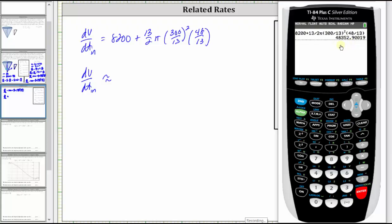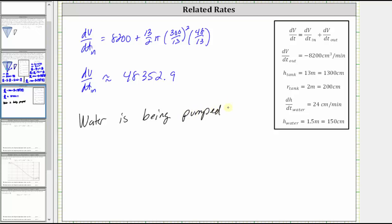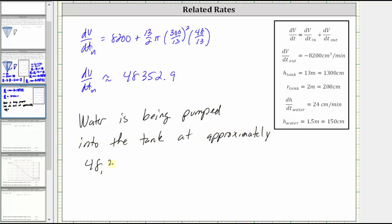To the tenths place, we get approximately 48,352.9, which means water is being pumped into the tank at a rate of approximately 48,352.9 cubic centimeters per minute. I hope you found this helpful.